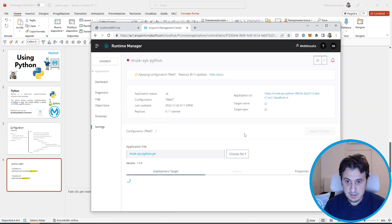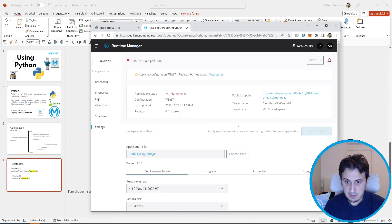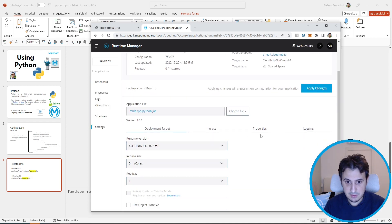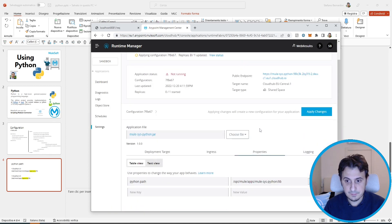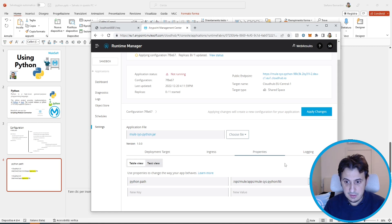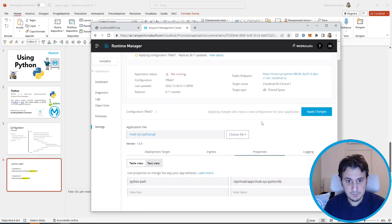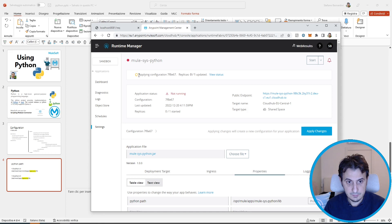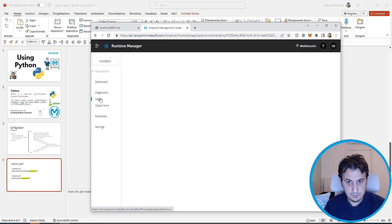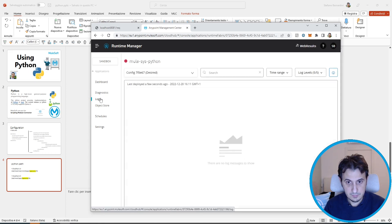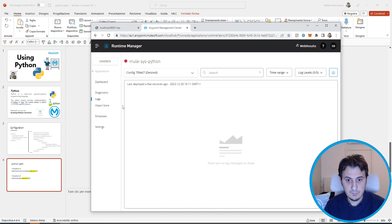Let's check if everything is okay. App mulesys-python lib.